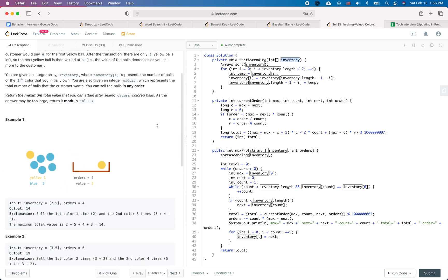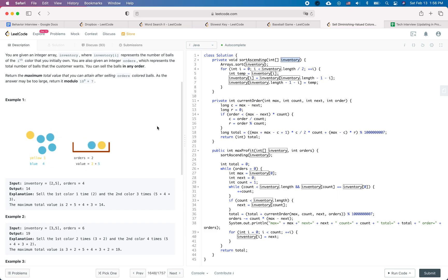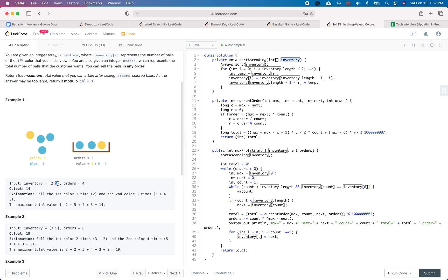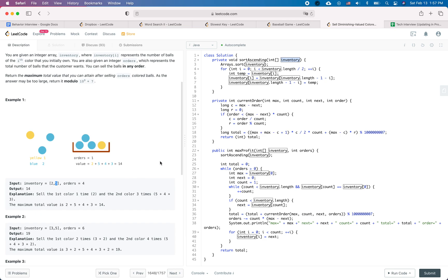The solution is a greedy approach. Every time you pick the ball whose color has the maximum count. For example, with colors having two and five balls, we greedily sell the color with count five, gaining five. Next the array is [2, 4], so we sell the color with four balls, and so on. Every time we choose the color with the maximum count to achieve maximum gain, and we repeat this process.